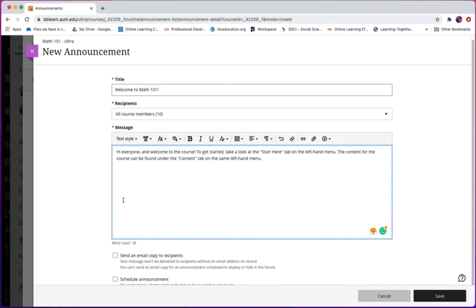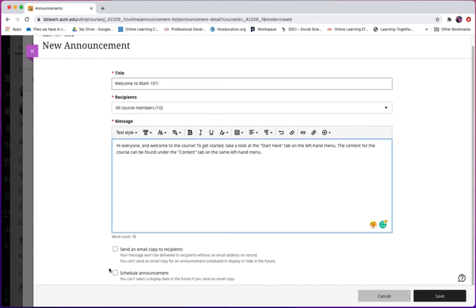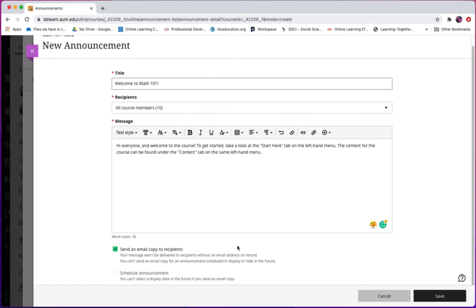After you complete these steps, you have two options: either to send an email copy to your students, or schedule announcements. For example, you can choose to send an email copy to your students first and save this announcement.